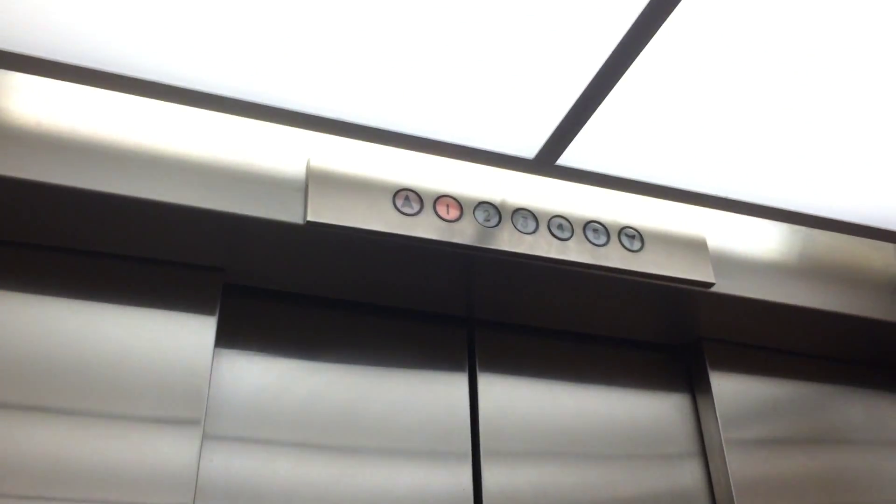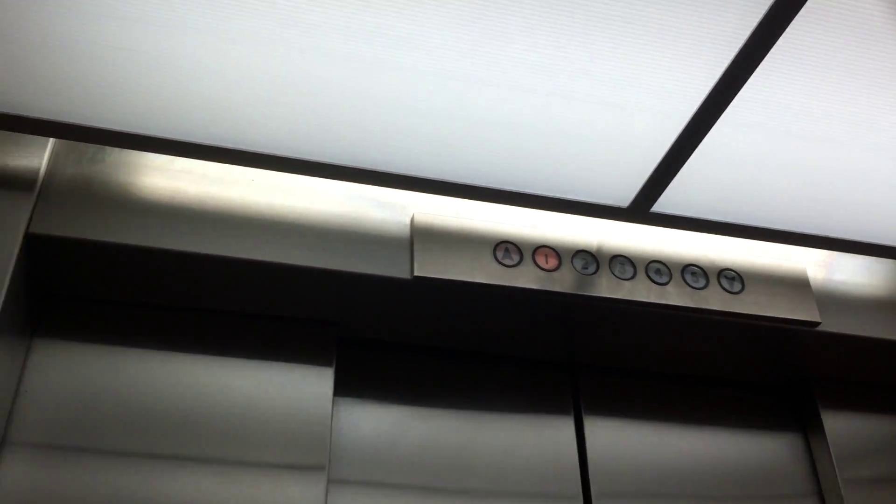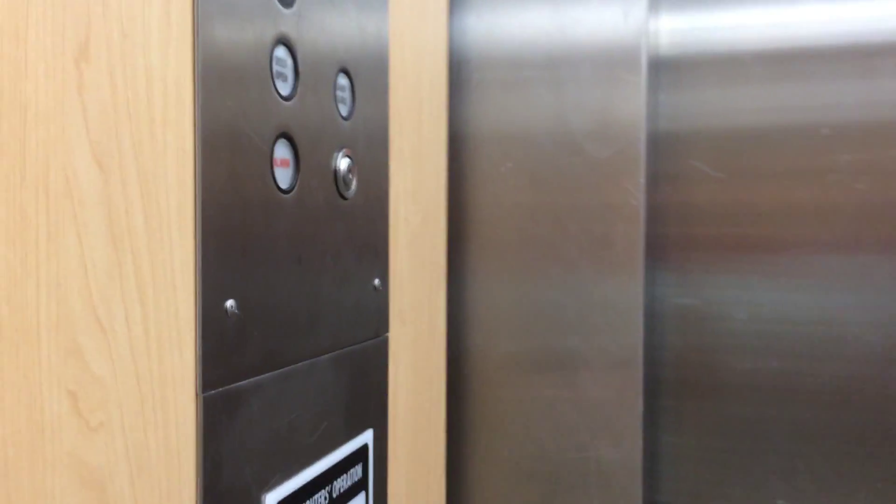And one elevator goes to the first floor automatically, and one goes to the fourth floor automatically when they're not being used. Oh, so there's no fifth floor, right? No. So they have quicker access. One goes to the first, stays in the first, and one goes to the fourth. I see. That's interesting.